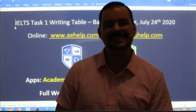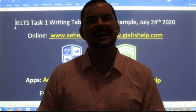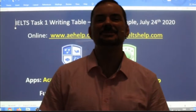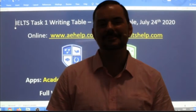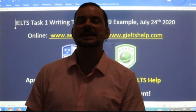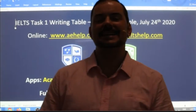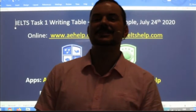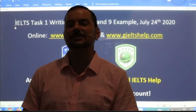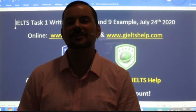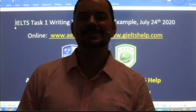Welcome to today's live IELTS class. My name is Adrian and I'm streaming to you from beautiful Budapest. I hope everybody has had a good week and is looking forward to an excellent weekend, staying healthy, staying strong.